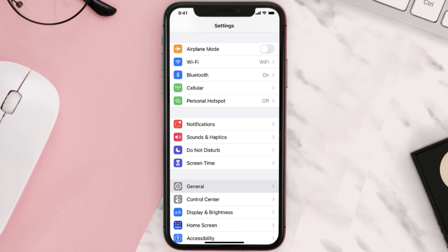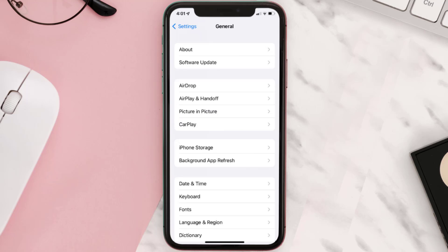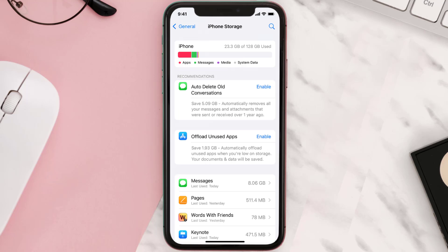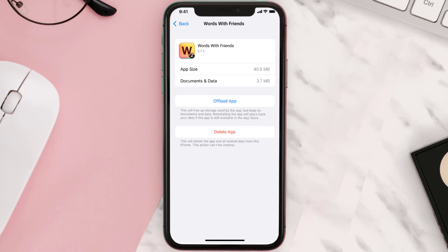But if you still encounter this issue, you need to clear the app cache. Go to your device Settings, scroll all the way down to General and tap on it, then tap on iPhone Storage. From here, search for the Words with Friends app and tap on it. Once you're on this screen, tap on Offload App.